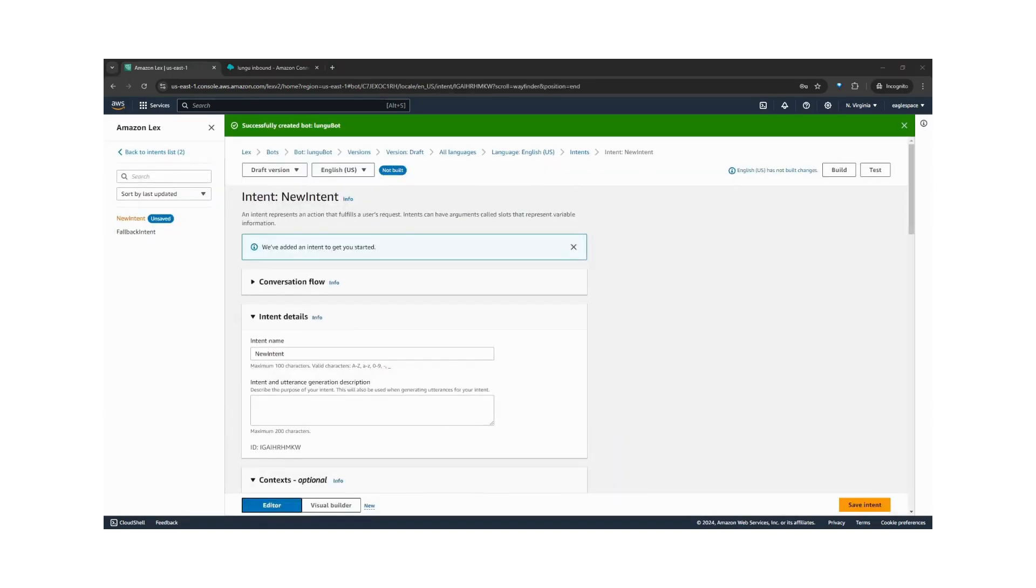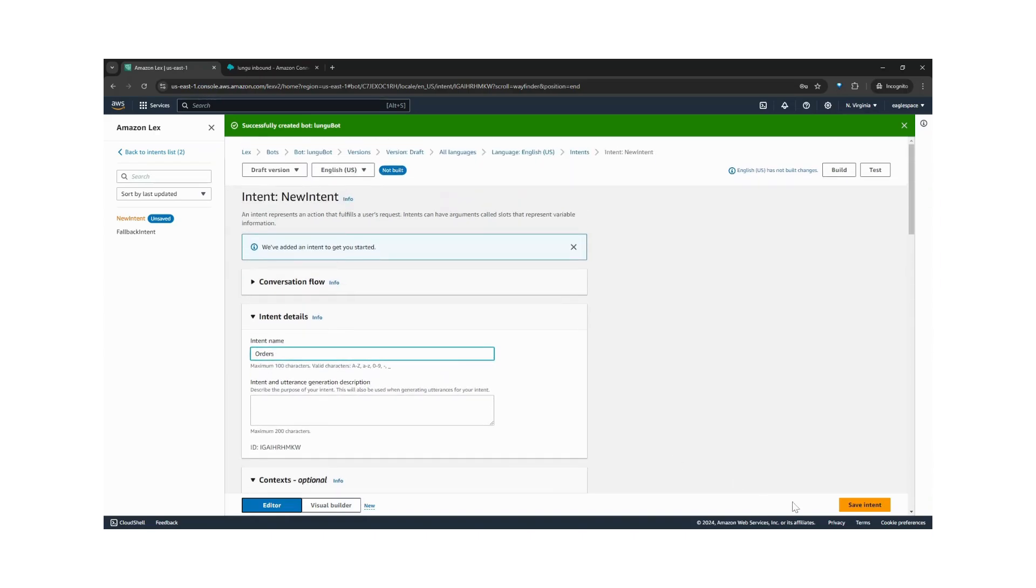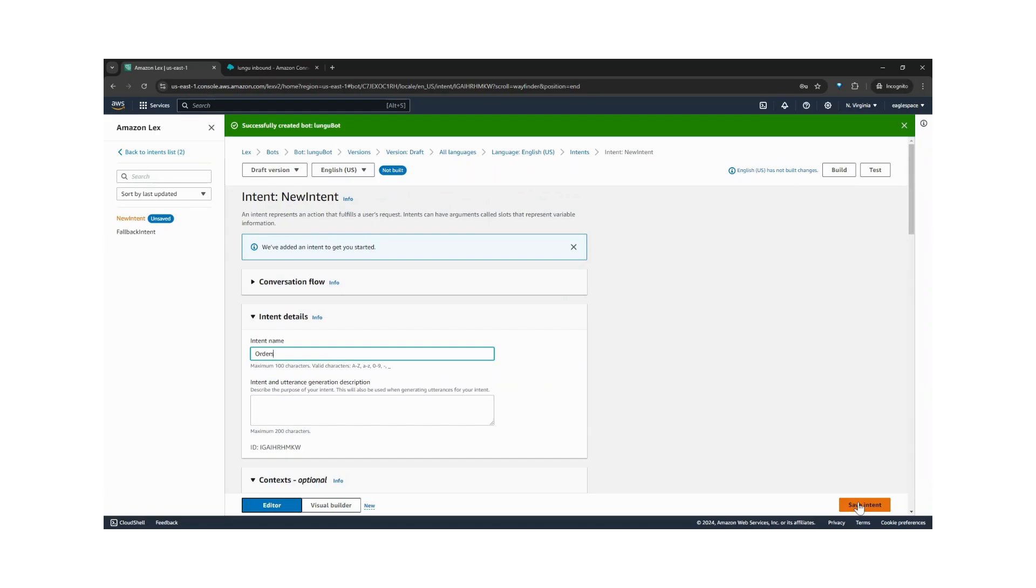Next, we create intents. Intents represent what our customers might be interested in doing in our contact center, like placing an order. So we create an intent for orders. Let's save this.